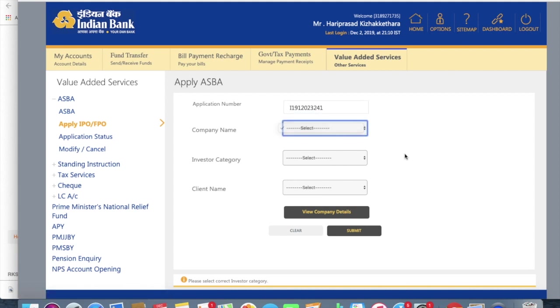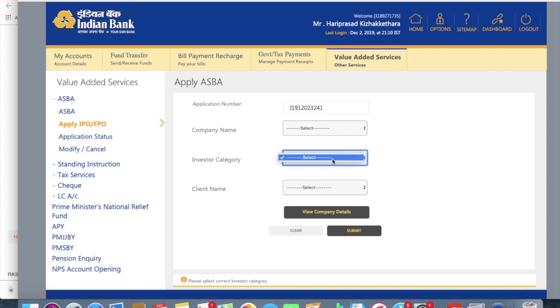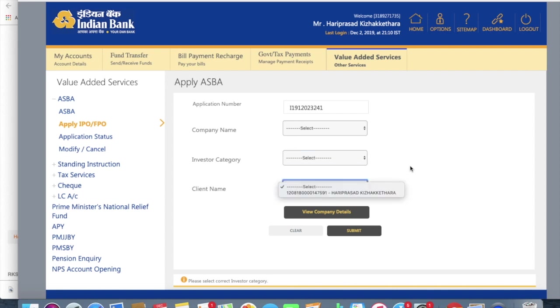Select the company name. It's not being displayed right now. Select the category. So it is individual investor. It will be IND. Click on the client name that you have added. So my case is Hari Prasad.